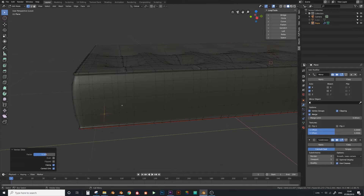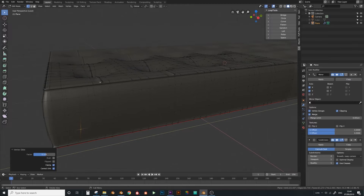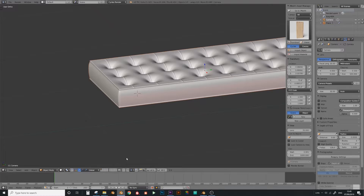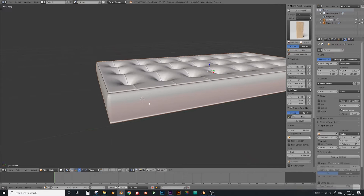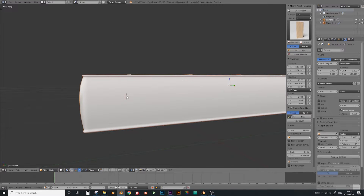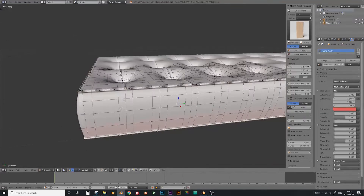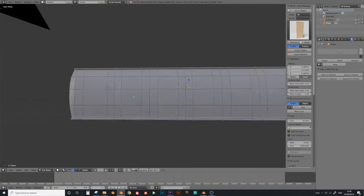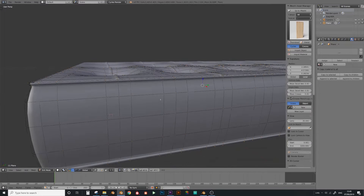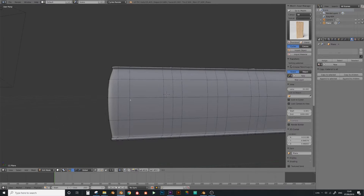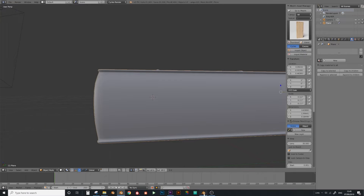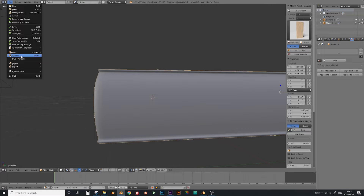I'm actually going to go back to Blender 2.79 to do this part, because by the time I get to the end there's going to be a whole load of things I need to clean up, and that's very time-consuming. So I've just loaded up Blender 2.79 and we'll just make the cuts in here. I've saved the file with a name called 'plane', then gone to File > Append to bring that plane into Blender 2.79.